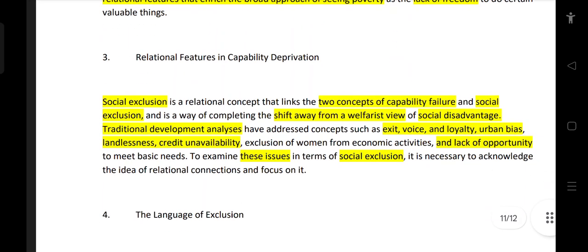Social exclusion is a relational concept. It is a way of completing the shift away from a welfarist view toward a fuller understanding of capability deprivation.